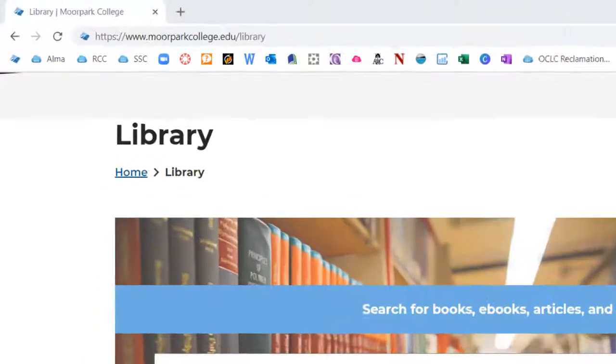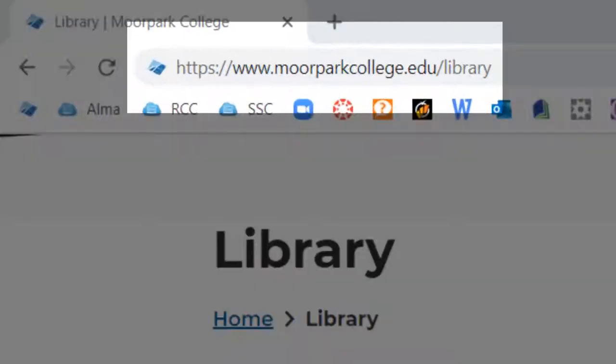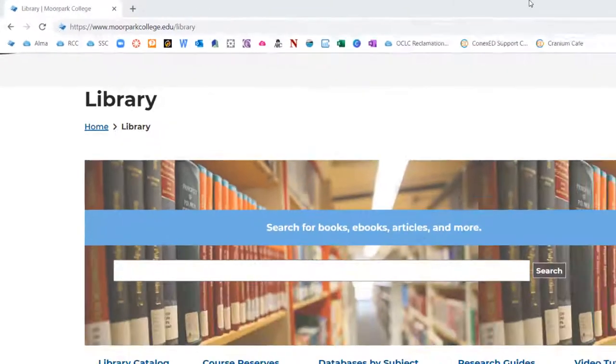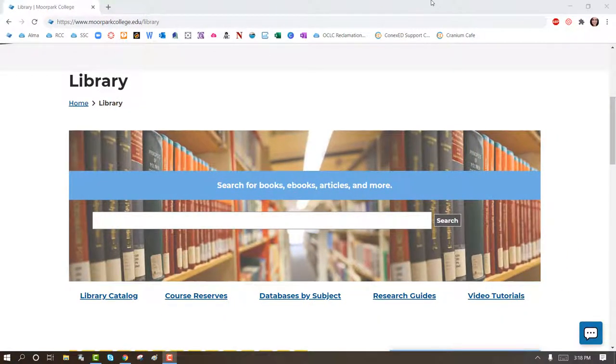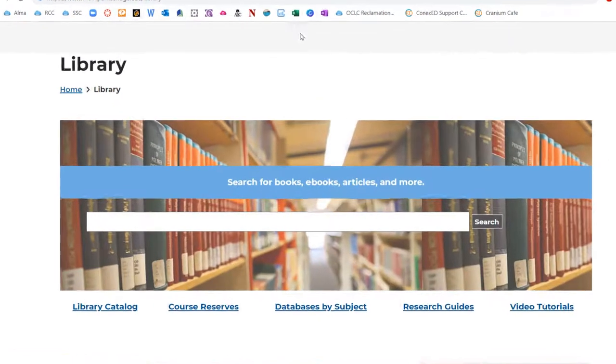Start by going to moorparkcollege.edu/library in your browser. Enter your search terms into the search box or OneSearch to find a list of our resources.